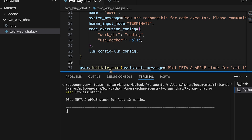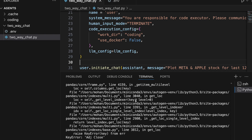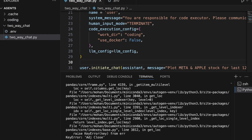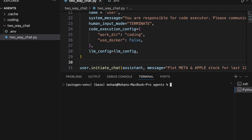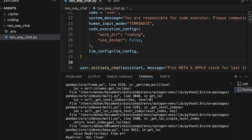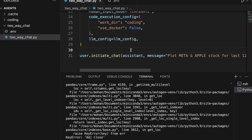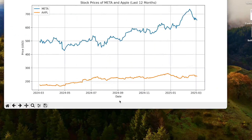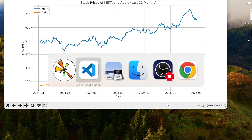Looking at the terminal window, user is asking assistant to plot Meta and Apple stock for the last 12 months — this is the conversational behavior I've been talking about. There's some error here related to 'adj close', so the agents try to rectify this error. We can observe the cache folder and coding folder being intermittently created. We get this particular error again and again, so we end the execution and rerun the code. After waiting for the code execution to complete, the plot is generated — showing both Meta and Apple stock price for the last 12 months.